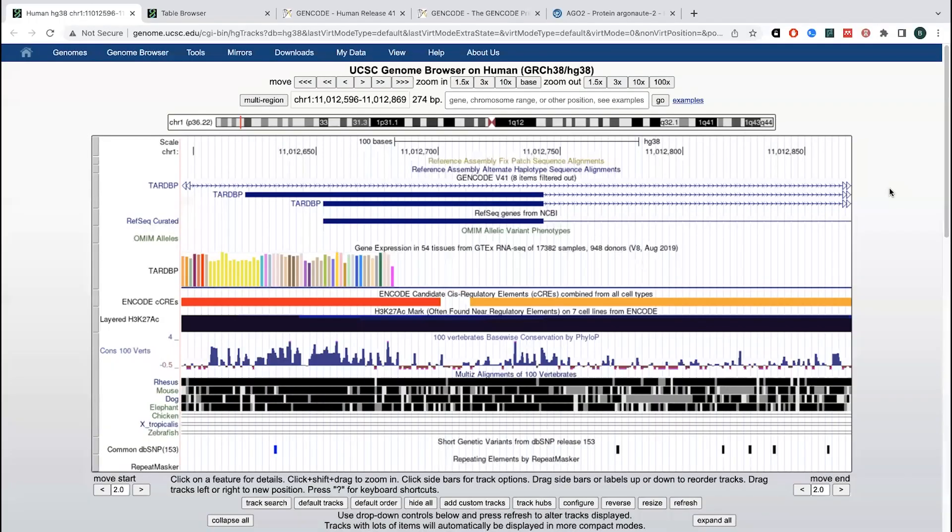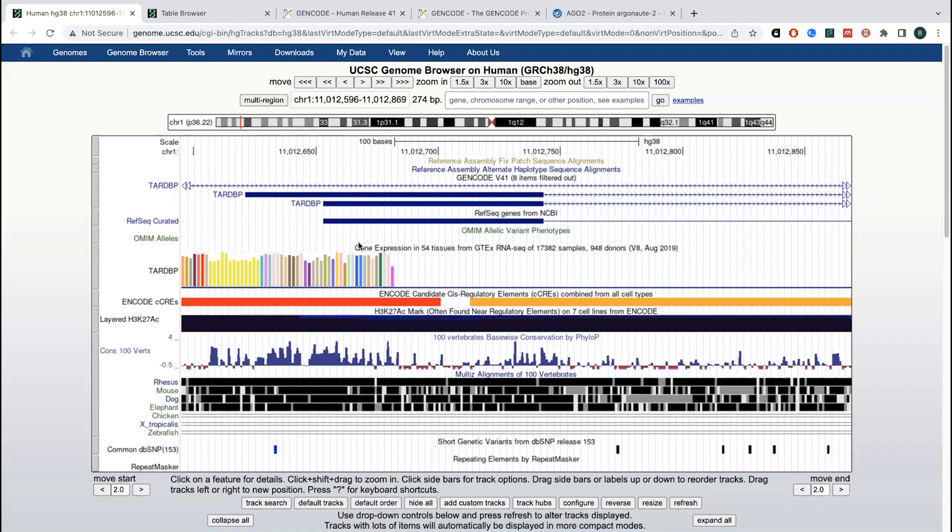So if you haven't seen this before, this is the UC Santa Cruz genome browser, and it is showing you this right now on chromosome one, but you're so zoomed out. But if you were to zoom in,